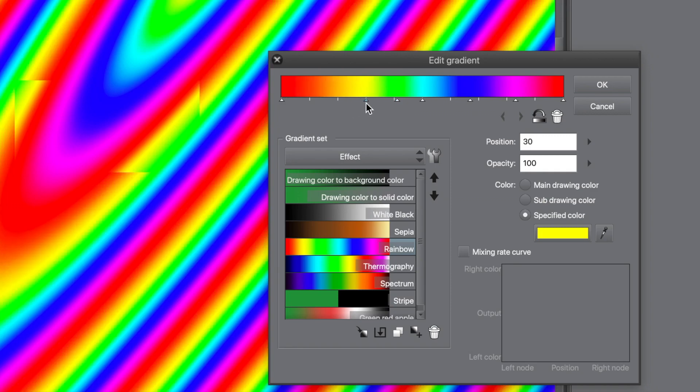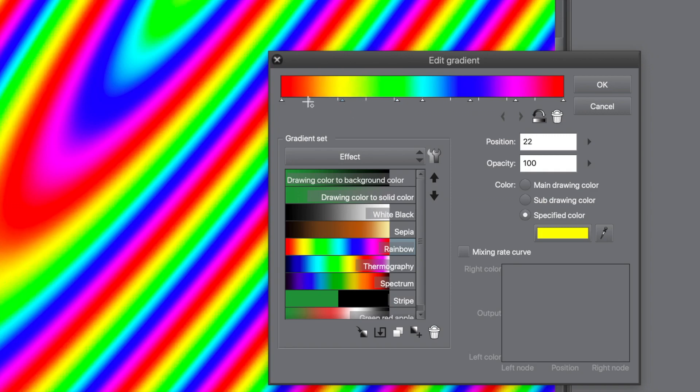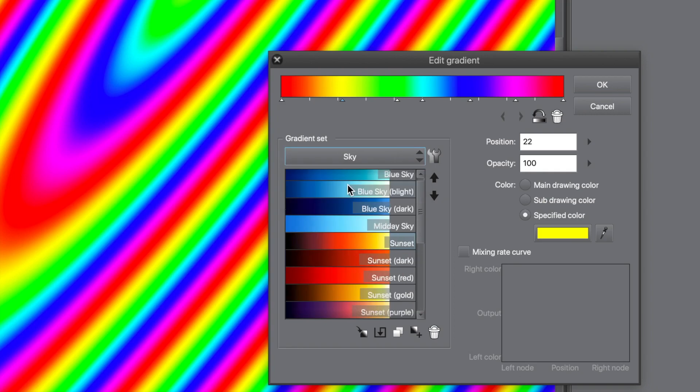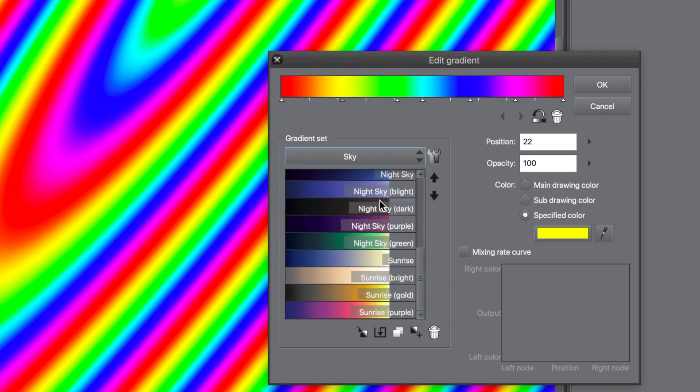You can drag them around as well, so you can just change that existing gradient very quickly and then just click OK. And there's quite a few gradients that come with Clip Studio Paint, so it's worth checking out.